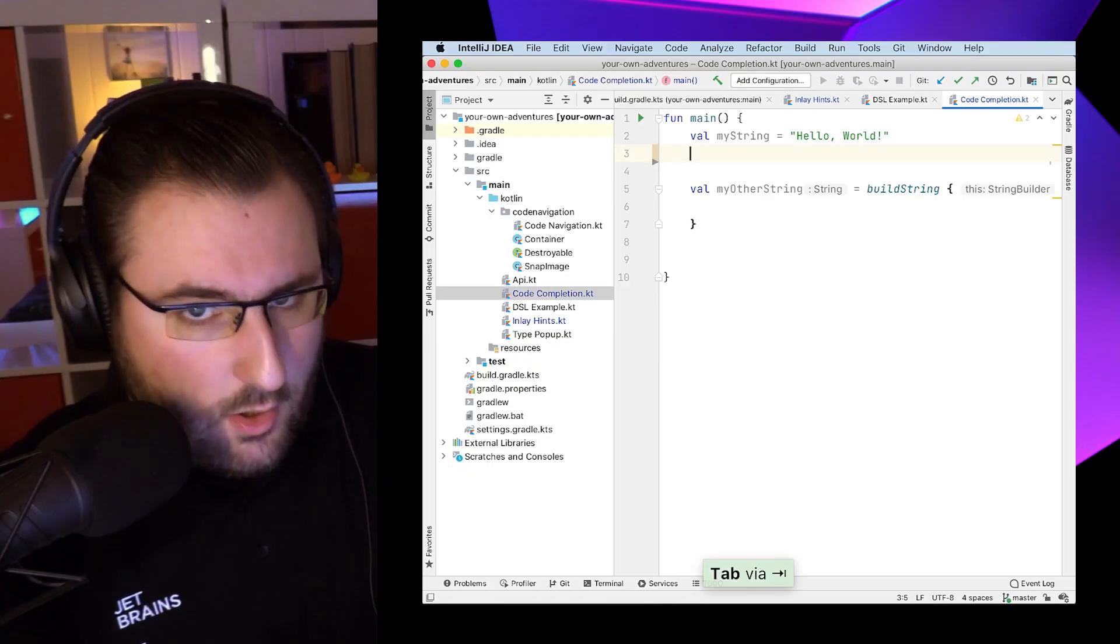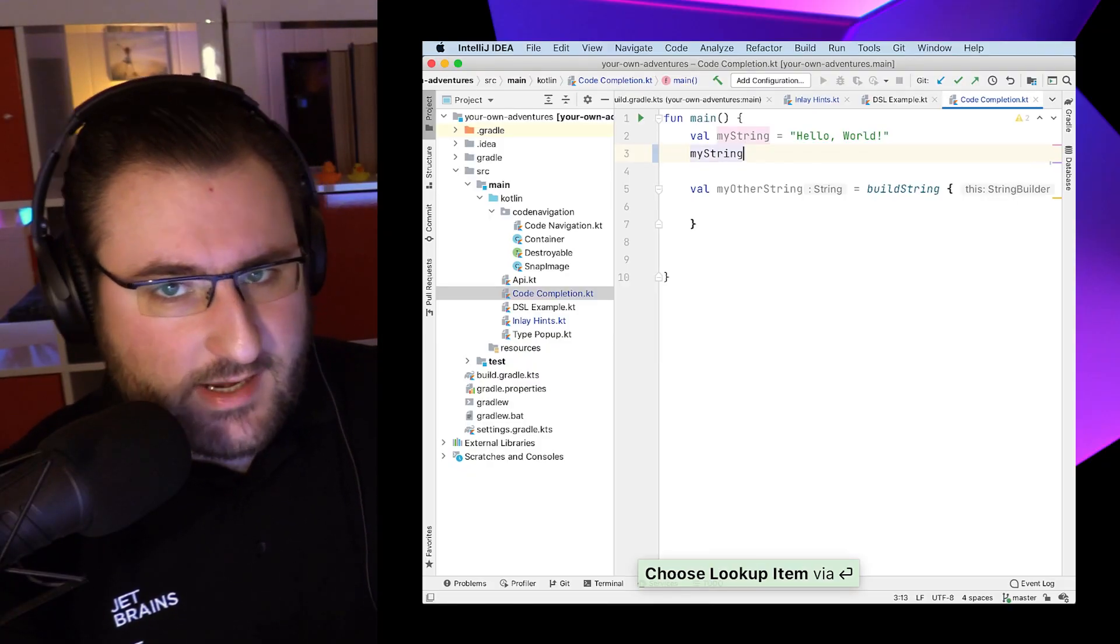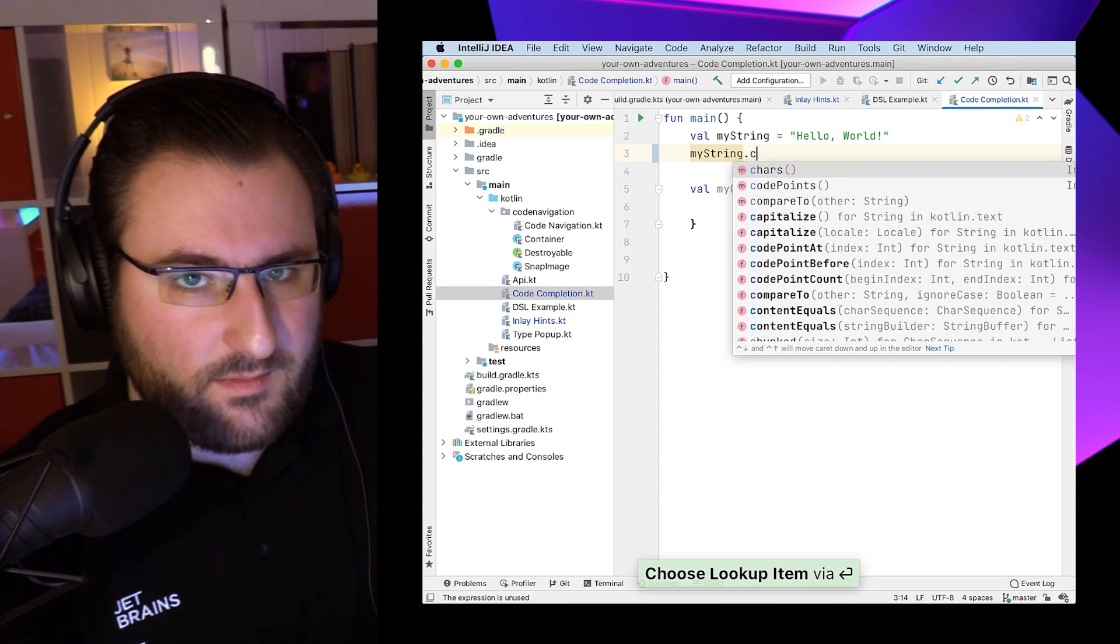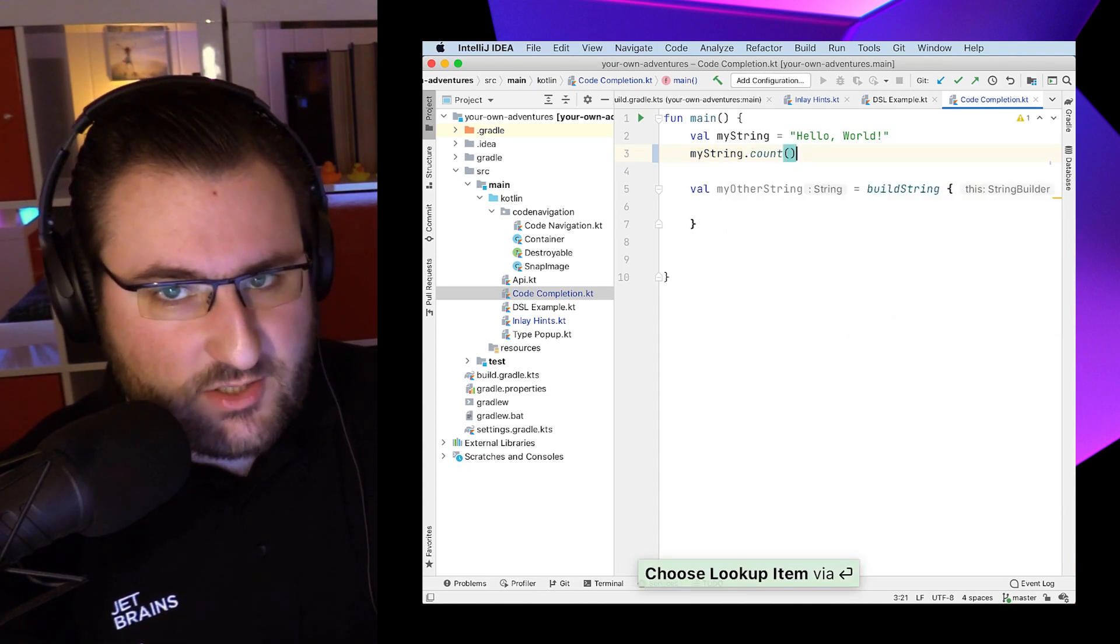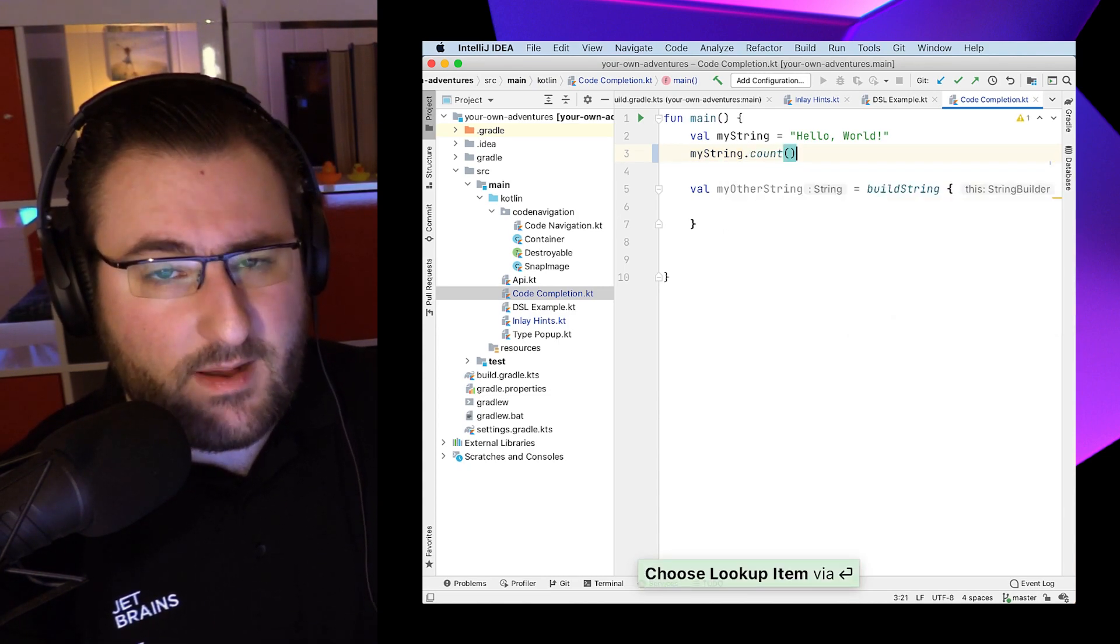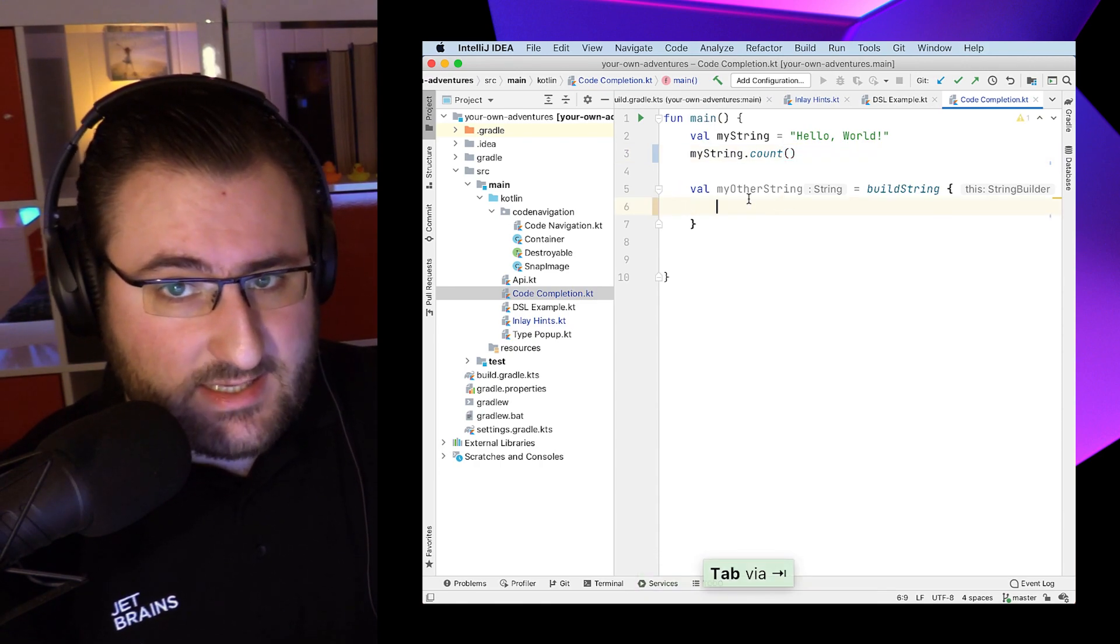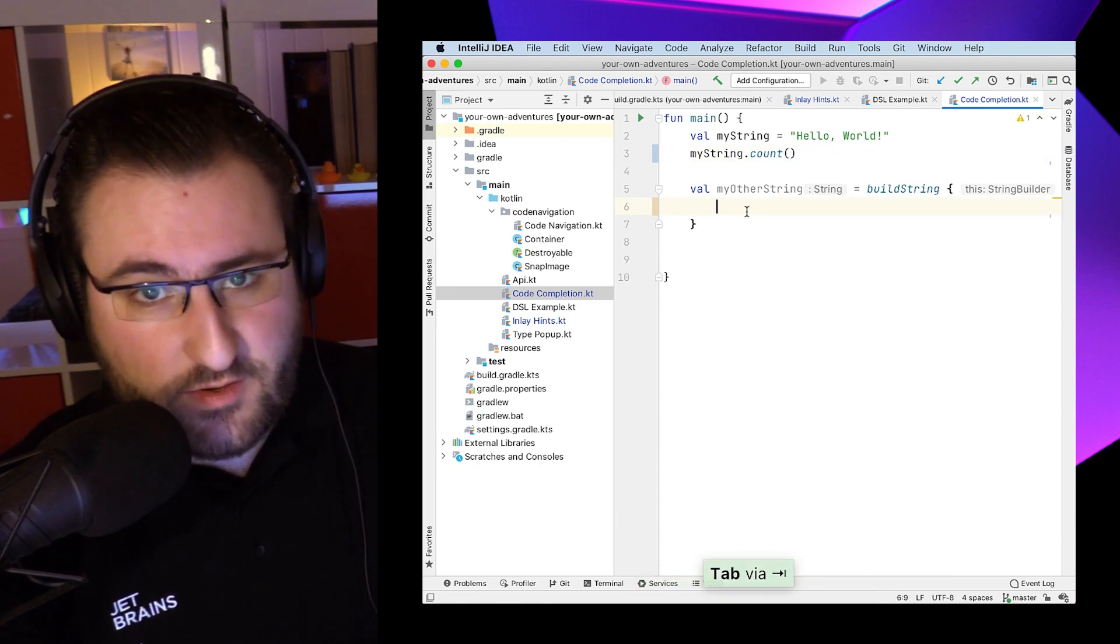Code completion is definitely a common way in IntelliJ IDEA or Android Studio to discover an API. We all know the drill. We put a dot behind a symbol and we get some suggestions of what we might want to call here. But what about situations where this doesn't pop up naturally? Those exist as well. For example, when I'm inside a lambda, such as this builder function.